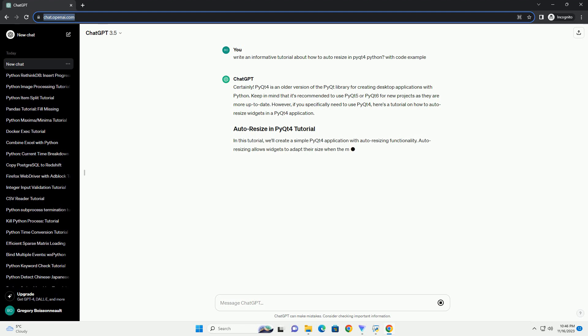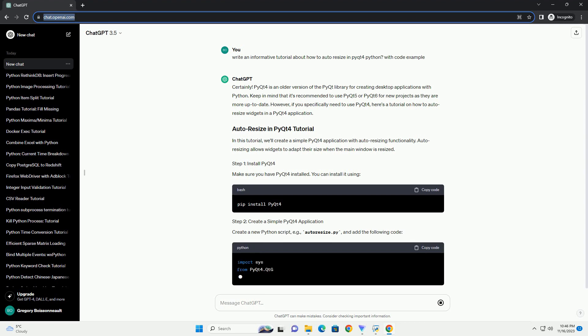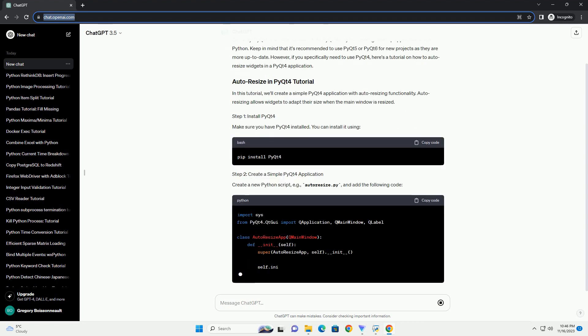However, if you specifically need to use PyQt4, here's a tutorial on how to auto-resize widgets in a PyQt4 application.